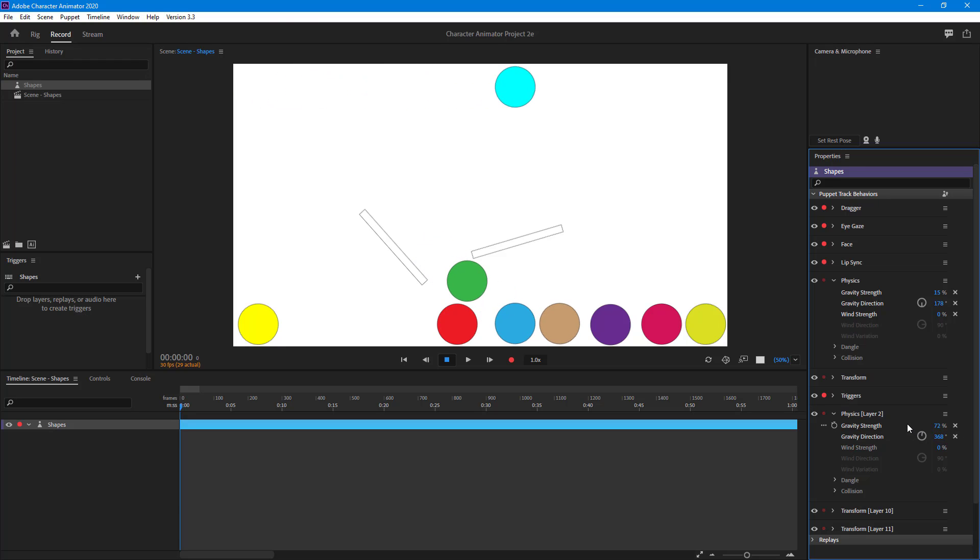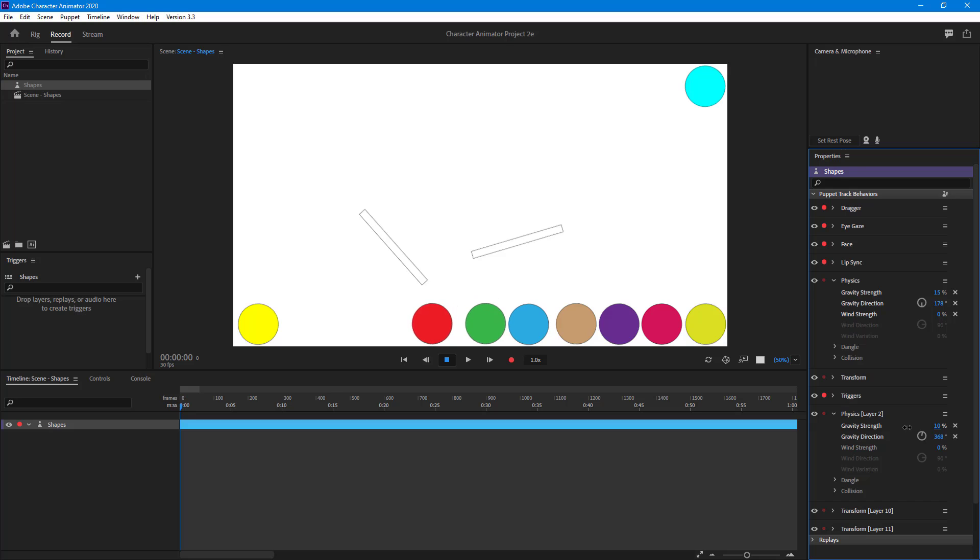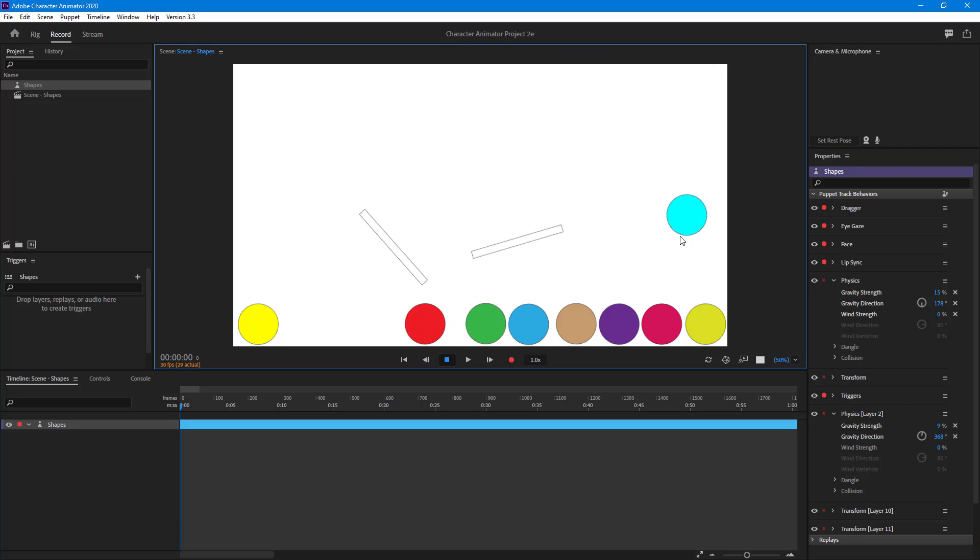If you want to create something like a balloon then that is quite good. I'm just going to decrease the gravity strength for this one so it slowly goes up as if the balloon is going up.